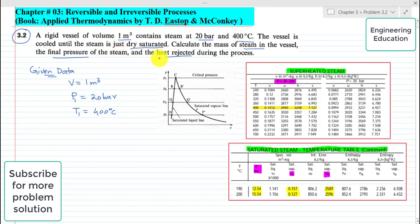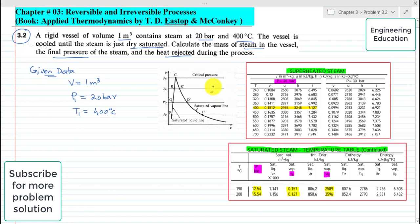The vessel is cooled until the steam is just dry saturated. We have the state of steam in the superheated region, and the given condition of 20 bar and 400 degrees centigrade places the steam in the superheated region. This is state 1 of the steam.